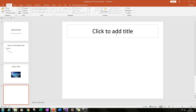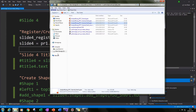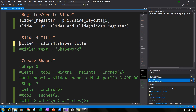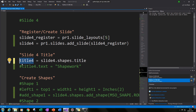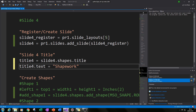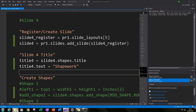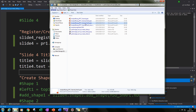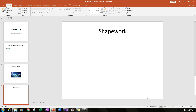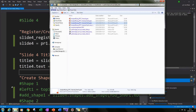The next thing is to specify a title and then add our first shape. We type in slide4.shapes.title, give that the variable title4, and then add text by typing title4.text equals — in this case 'shape work'. If we run that, we'll see the title has been added to our fourth slide, similar to what we've done in slides one, two and three. We can see our fourth slide now has the title 'shape work'.